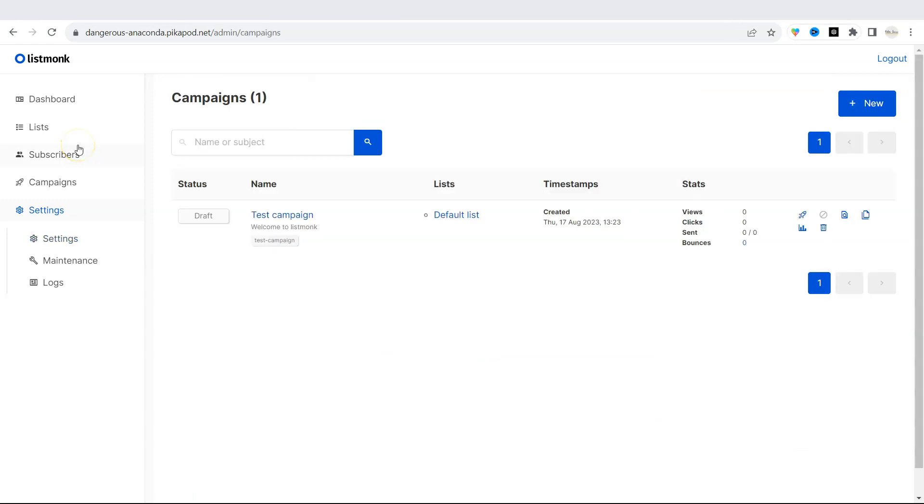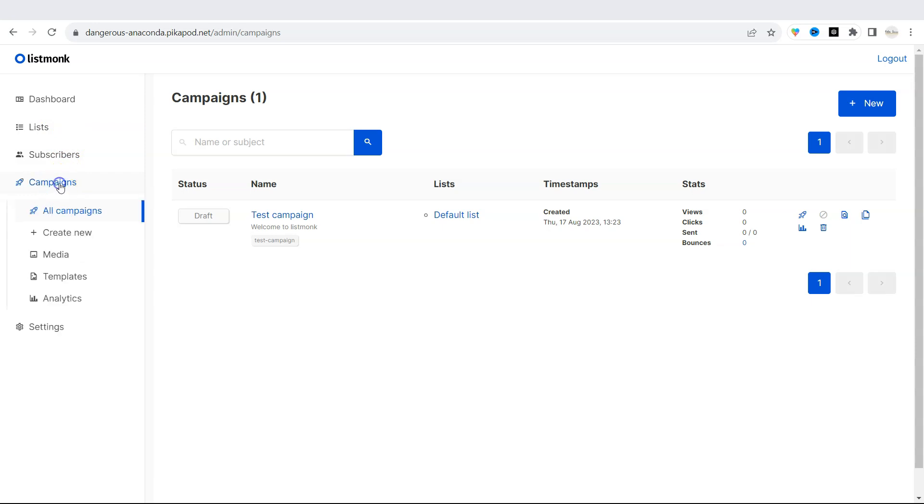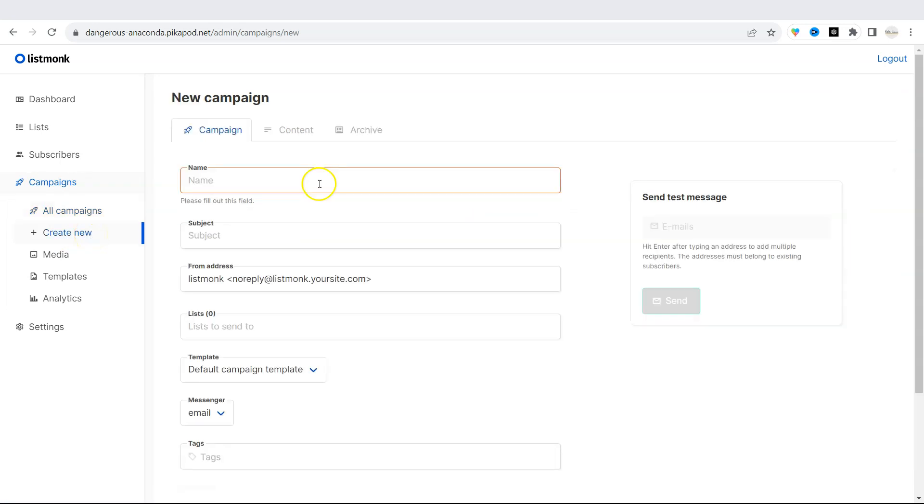And let's try to create our first email in ListMonk. So click on campaigns and click on create new. Let's give a name to our campaign.